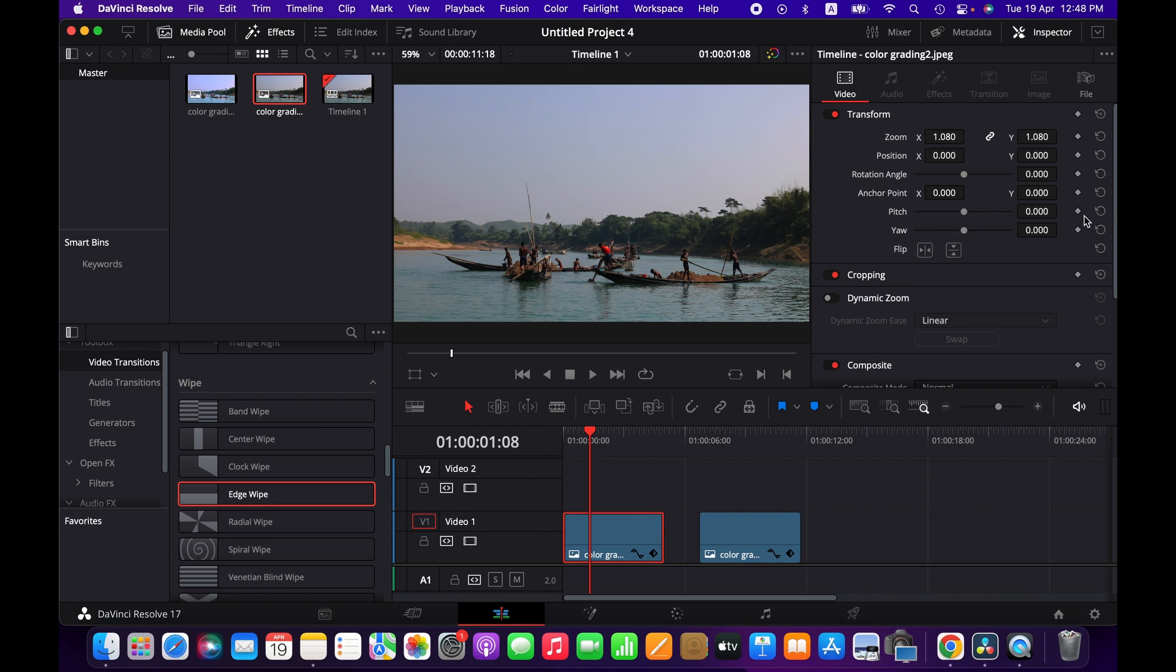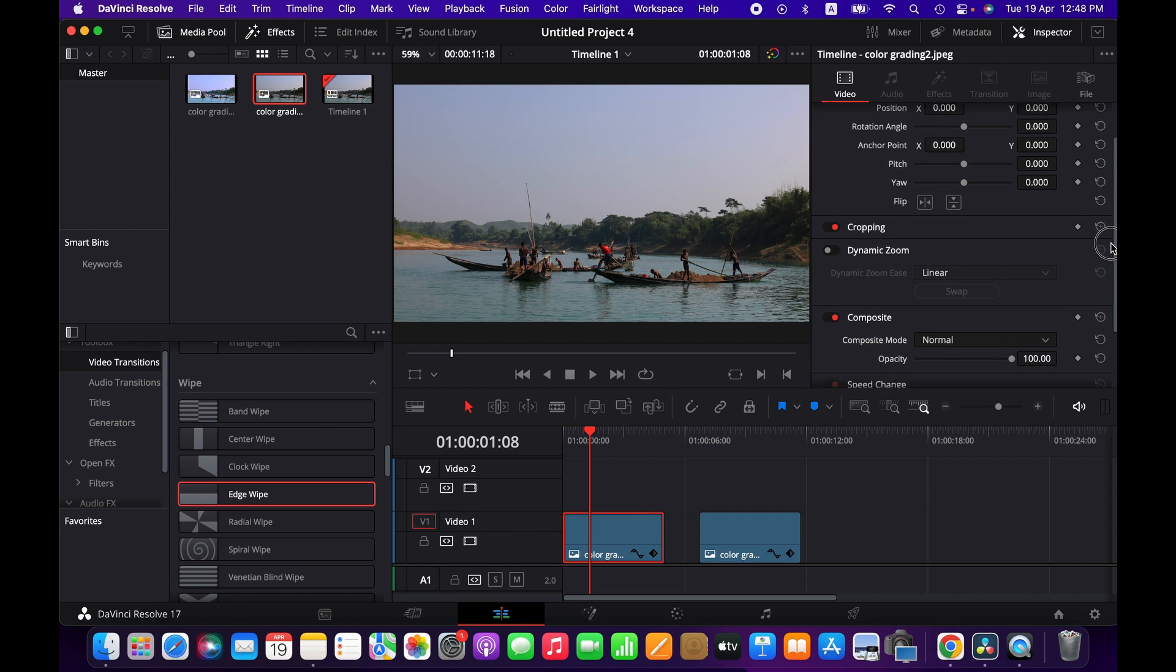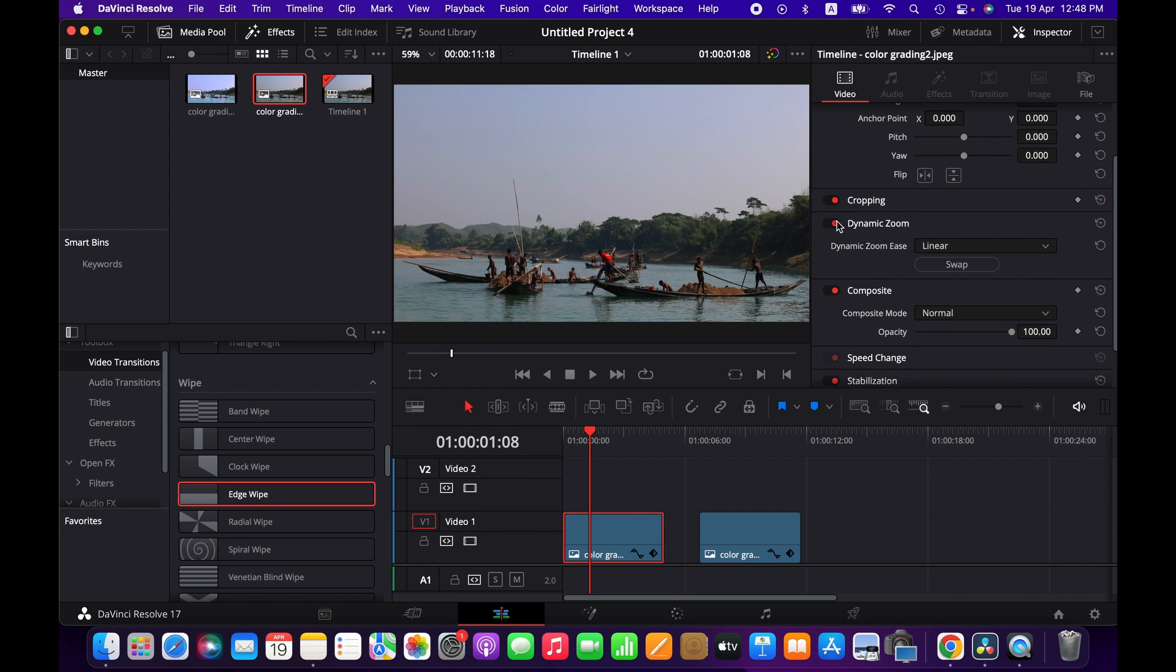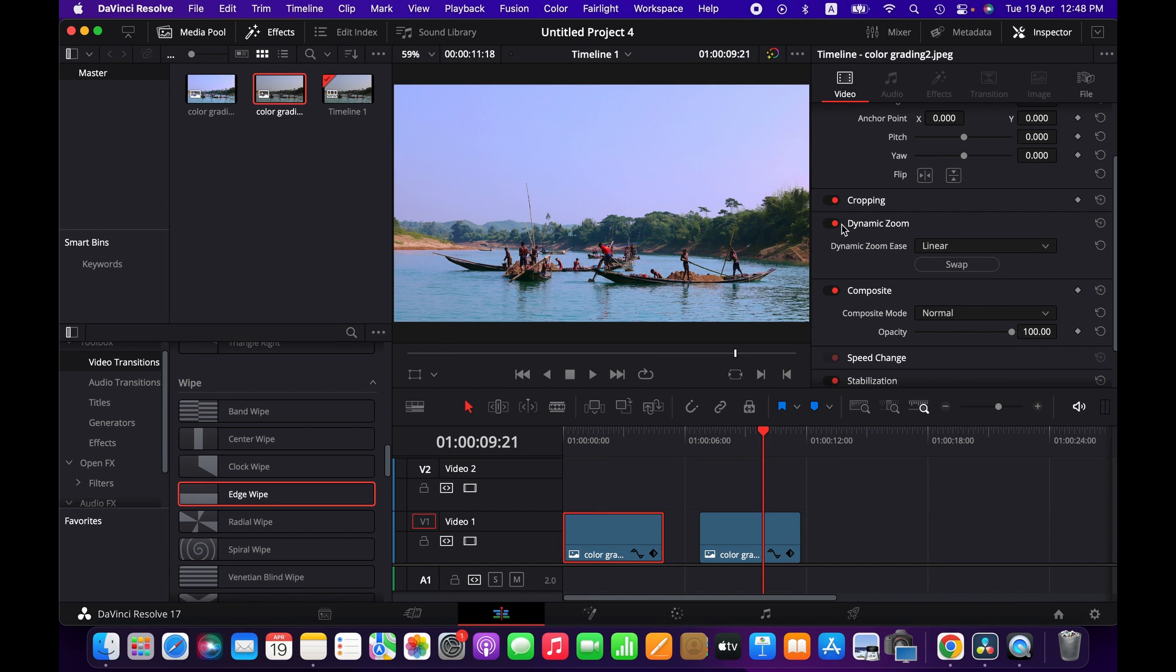Now we can add dynamic zoom so that we'll see some sort of movement in the image, so it will not be just looking at a still image. We'll be doing the same for this one as well.